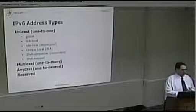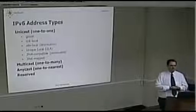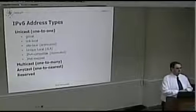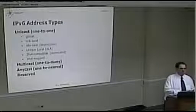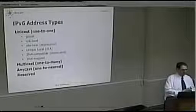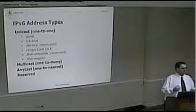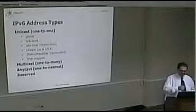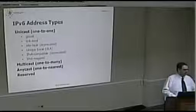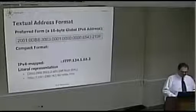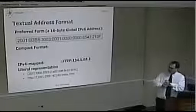Anycast is one-to-the-nearest. Instead of one-to-many, it's one to the nearest. Anycast is what we do today with DNS, for example: when we create replicas of DNS servers, we use the same address for them everywhere, and the routing system is smart enough to route packets to the nearest destination.